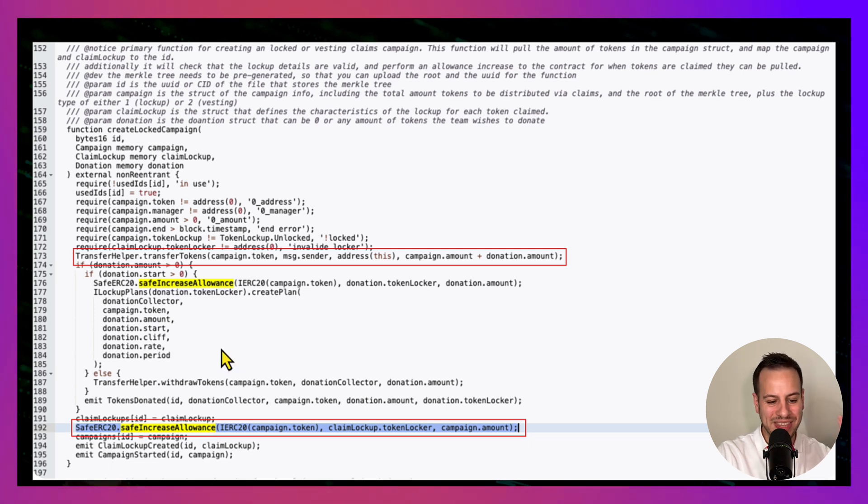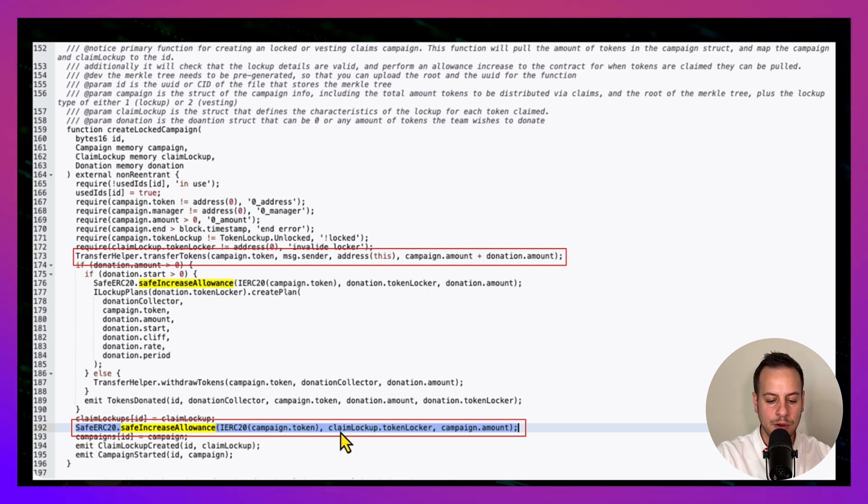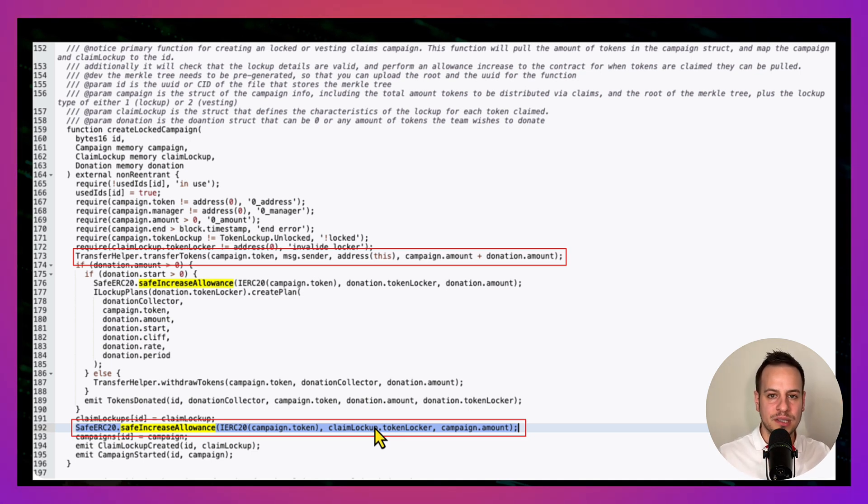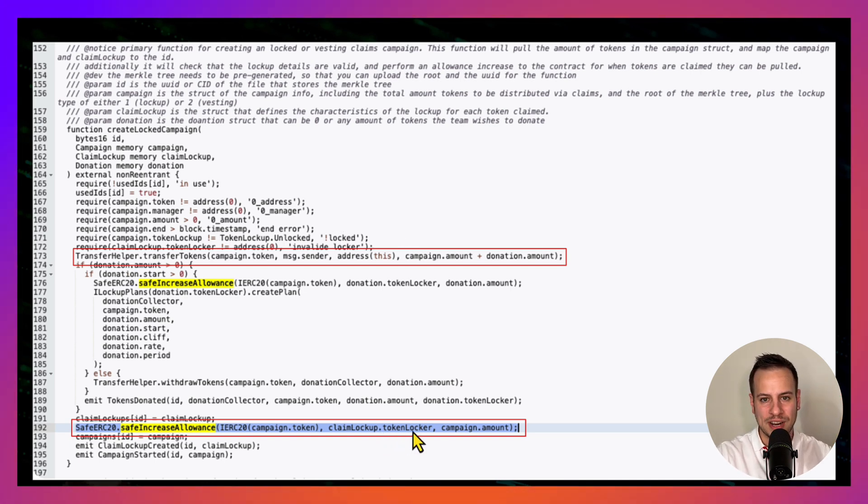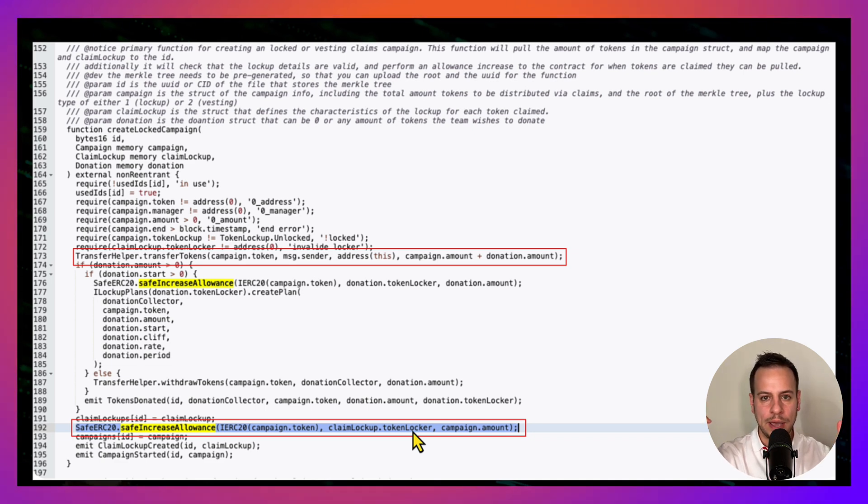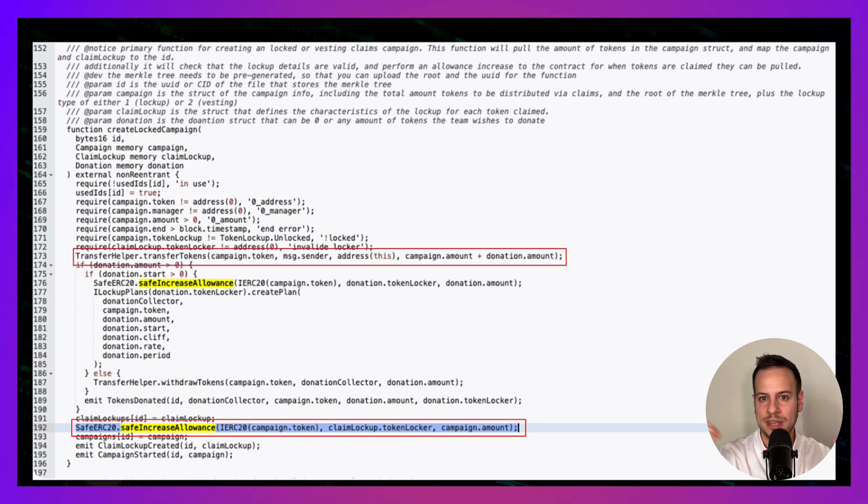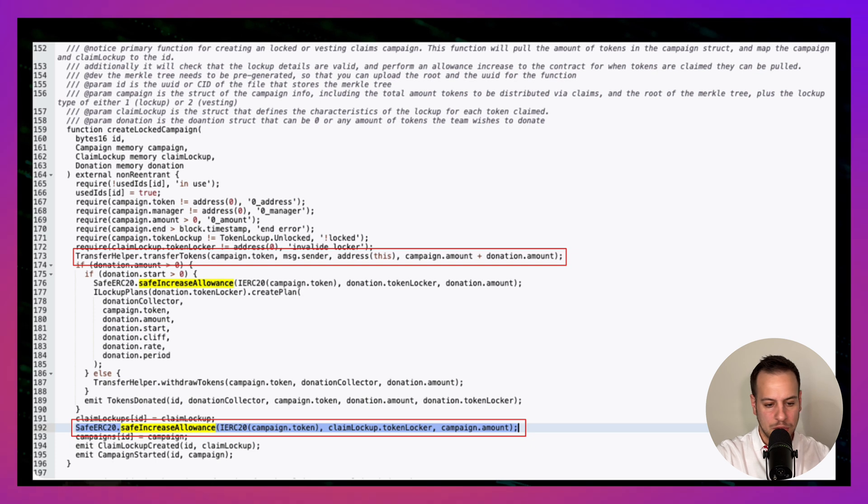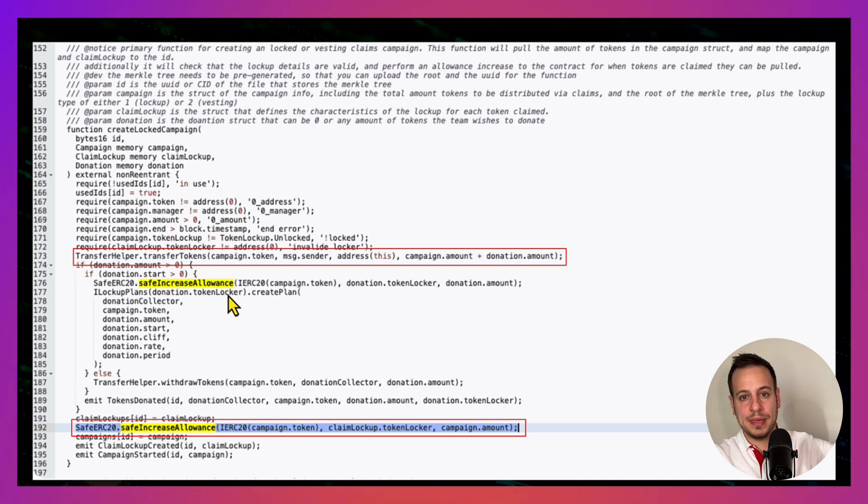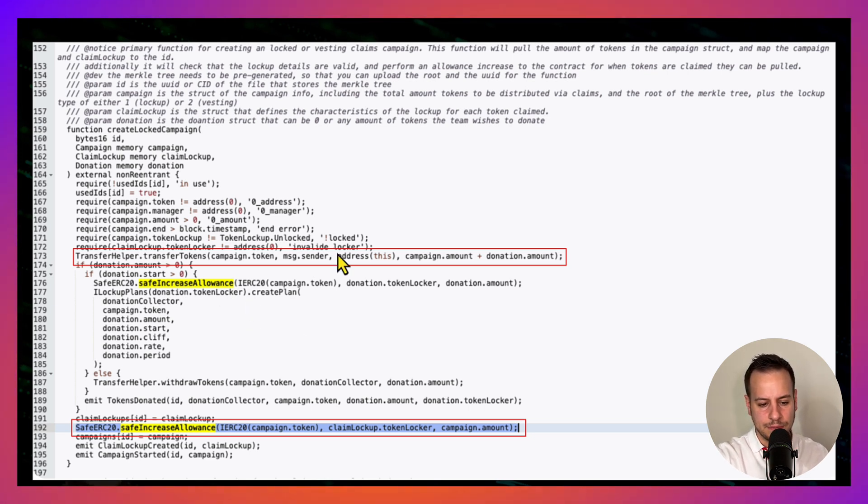This contract approves another address—you see here, this donation.tokenLocker, claim lockup.tokenLocker. This contract is being approved to spend these tokens because later on users can come not to this contract but to the other token locker contract and claim their tokens when their vesting matures, for example, or when they present a right Merkle proof. And you might look at this and say, 'Well, Johnny, looks pretty good to me, right?'